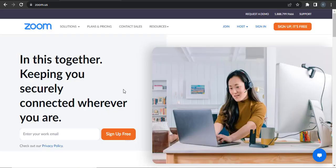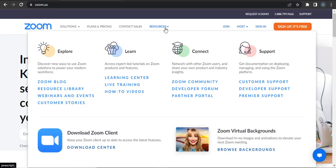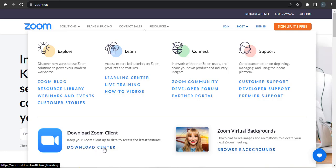If you land on the website of Zoom, you can go to the Resources and there you can see an option which says Download Zoom Client. Click on Download Center.